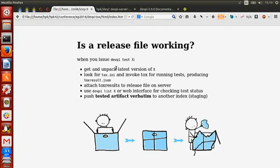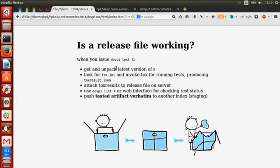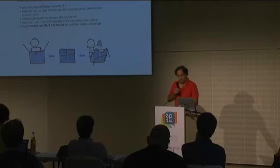This release file workflow integrates into TOX. TOX allows you to define what kinds of tests you want to run against your release file — it expects to find a tox.ini in the release file. It invokes TOX, produces a tox-result.json, and from the command line you can say 'devpy list package-name' to see if tests passed or what failures occurred with tracebacks. When you're happy with the release file, it is then pushed verbatim bit by bit to the next index — so the exact thing you tested on different platforms is what gets pushed through to the next stage.